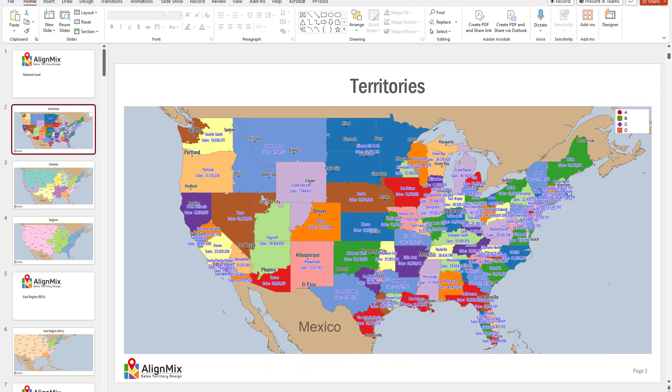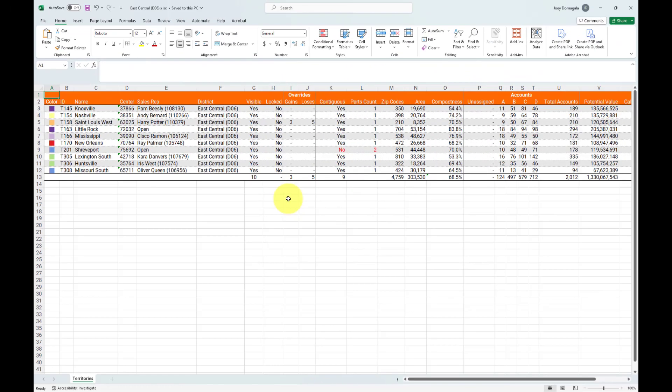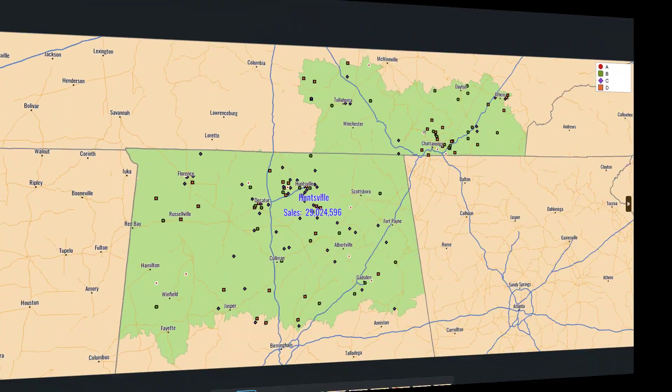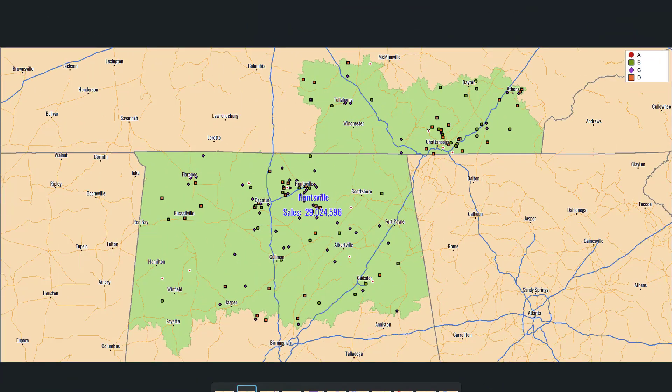When it comes to exports, you could export your maps directly to PowerPoint or Excel, high-resolution PDF files, and also image files.